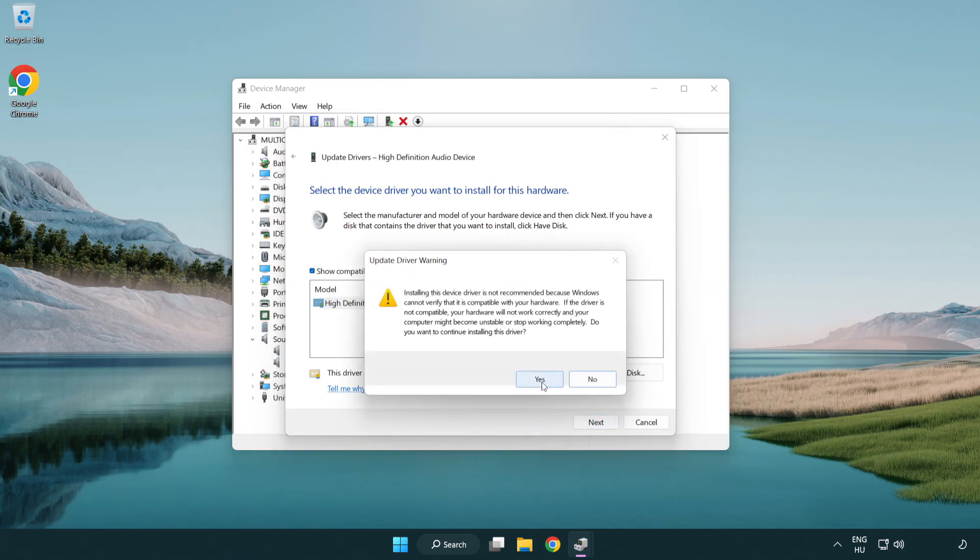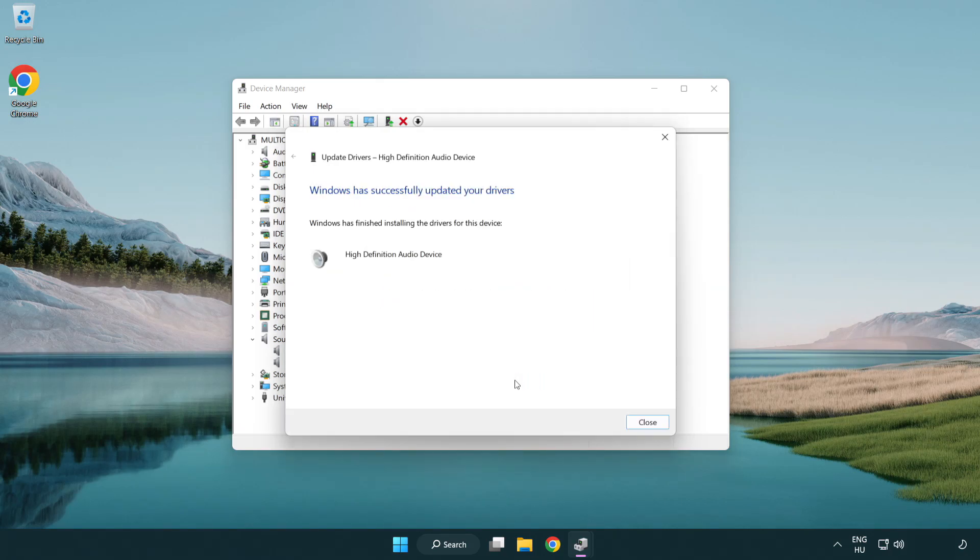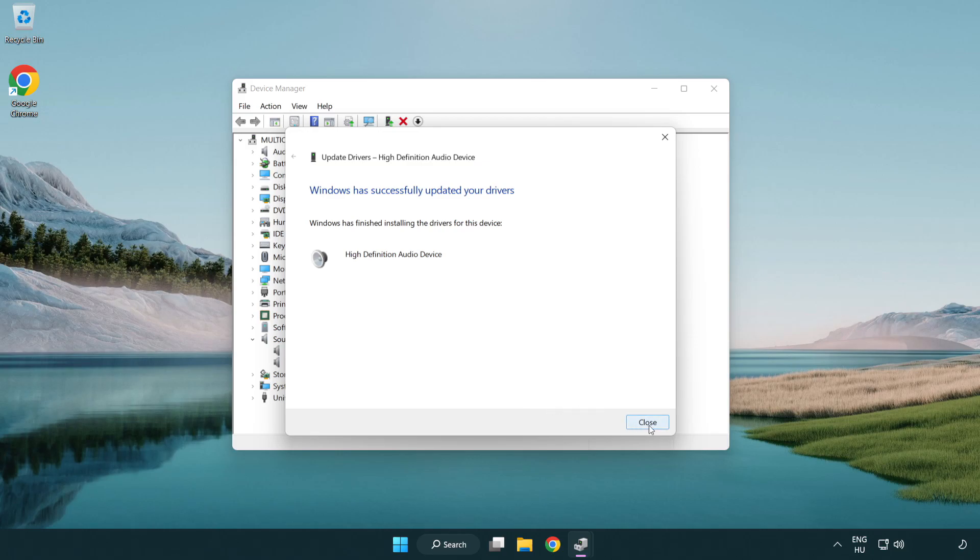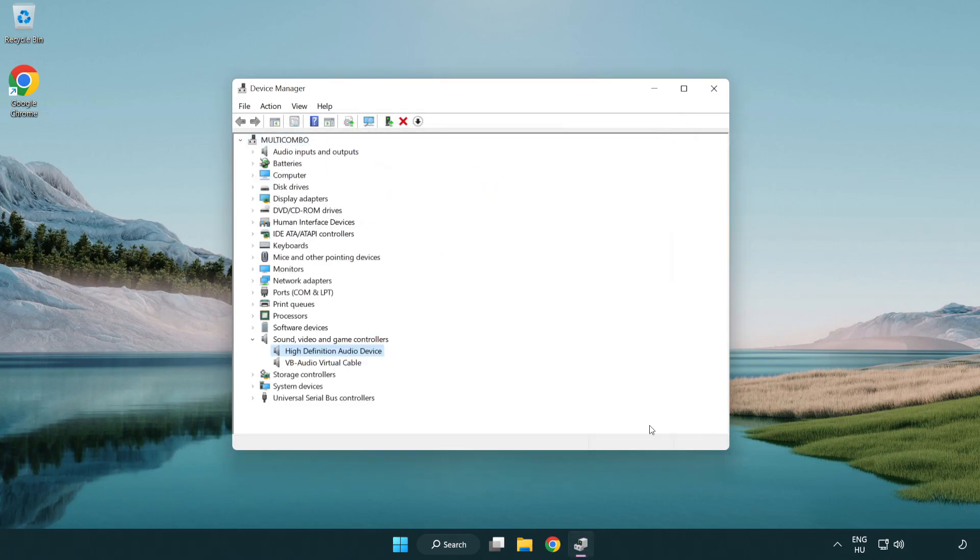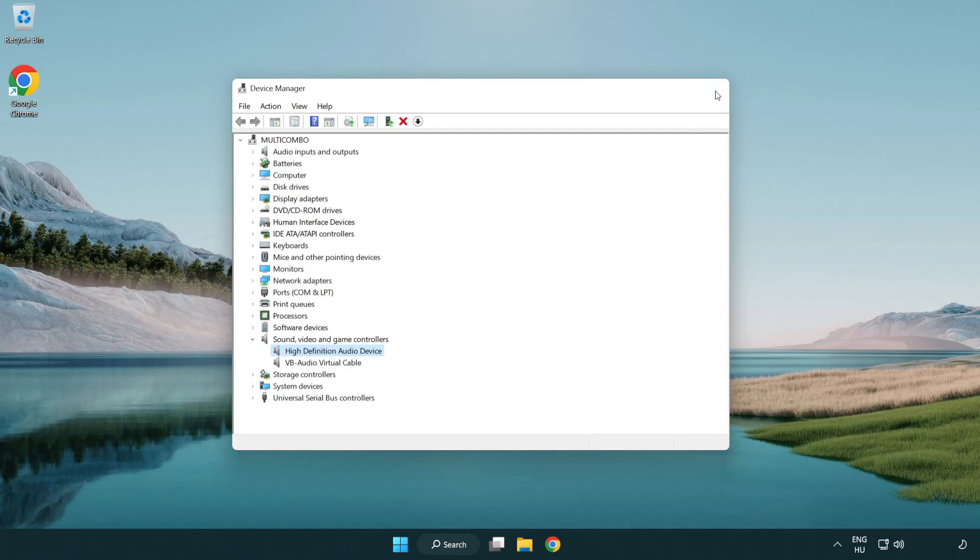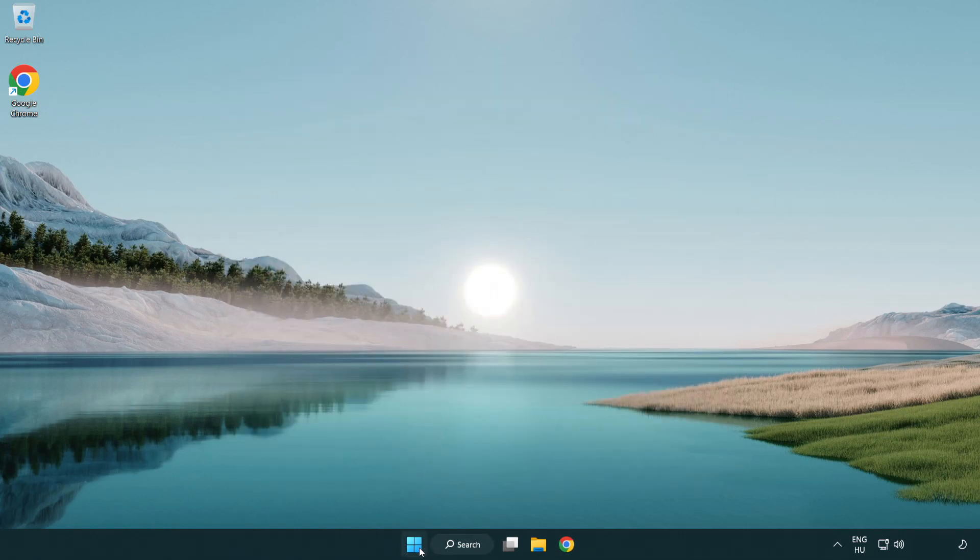Click yes. Click close. Close window and restart your PC.